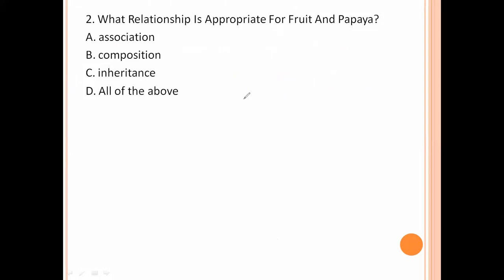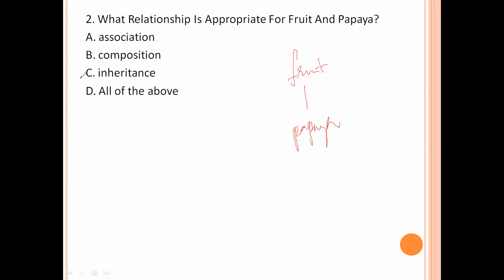What relationship is appropriate for fruit and papaya? Here, fruit and papaya — papaya is one of the fruits, that means inheritance. So option number C is the right answer.